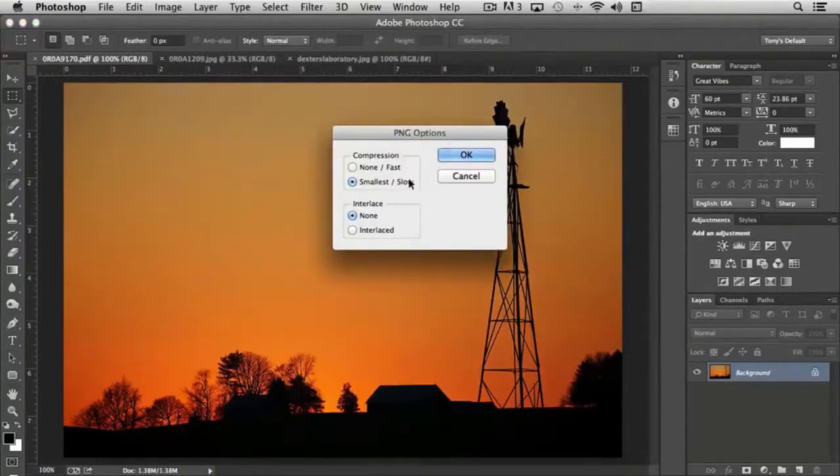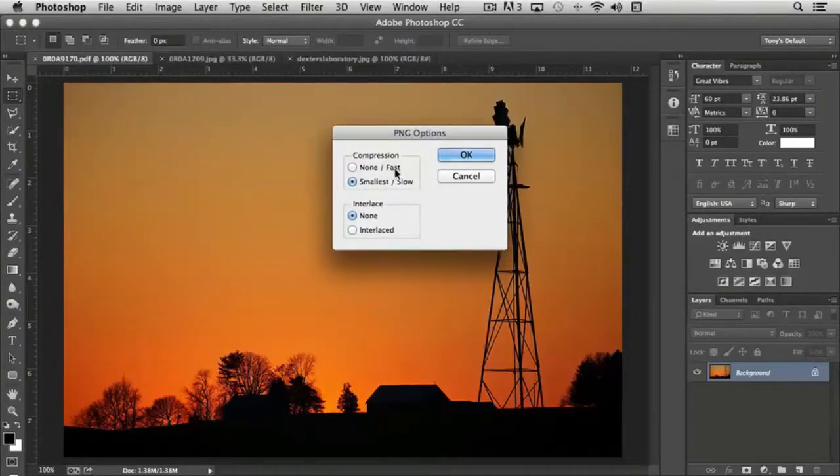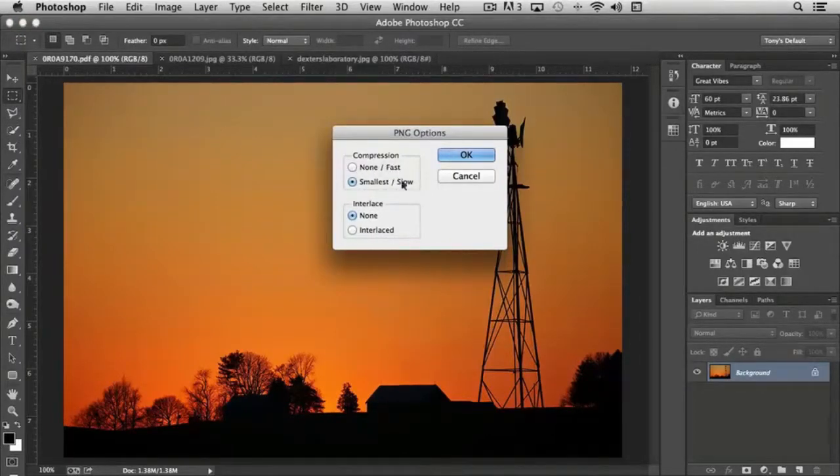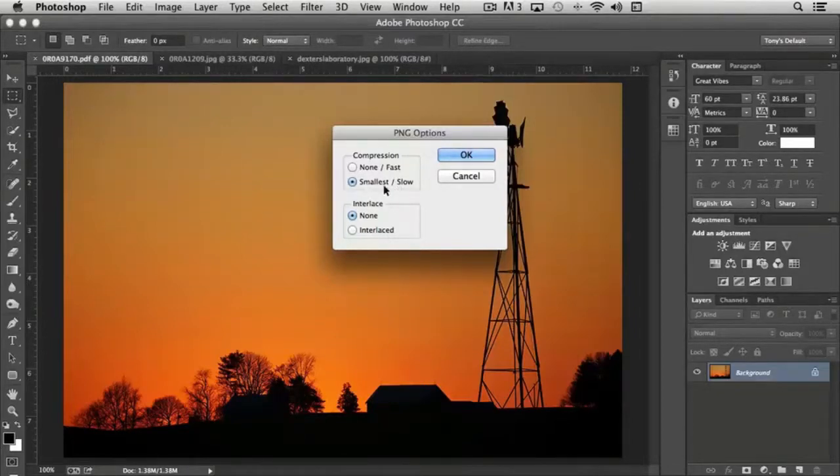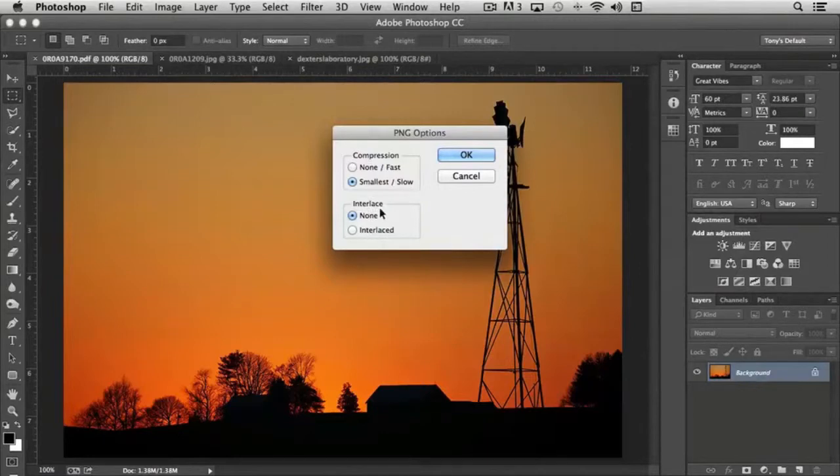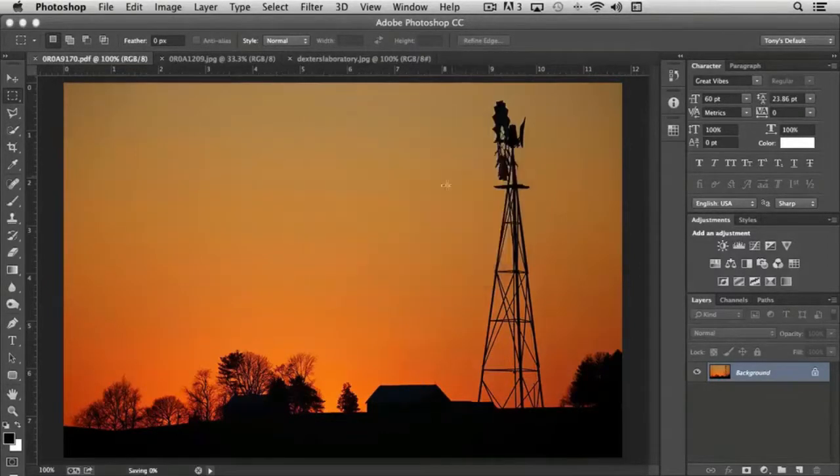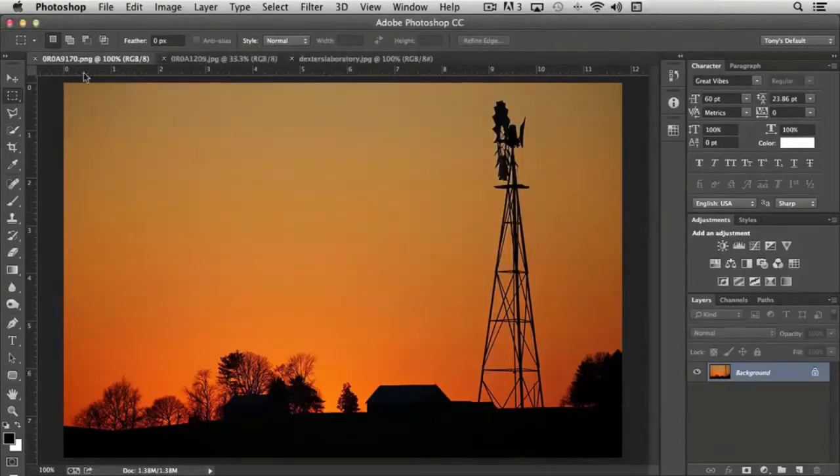It's going to give me separate options. One is related to compression. If I want no compression and make the document open fast, I would choose that. The default is to choose slow smallest. In other words, to make the PNG file the smallest that it can be, and it takes longer to do that. Normally with interlace, you would select none. I can click OK, and my PNG version is saved.